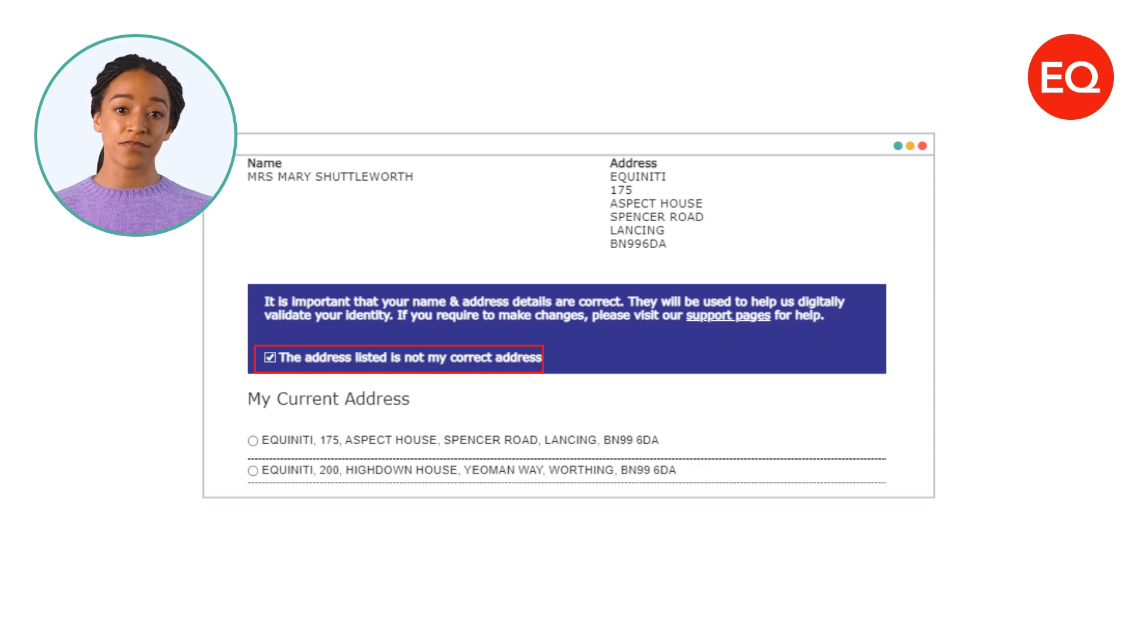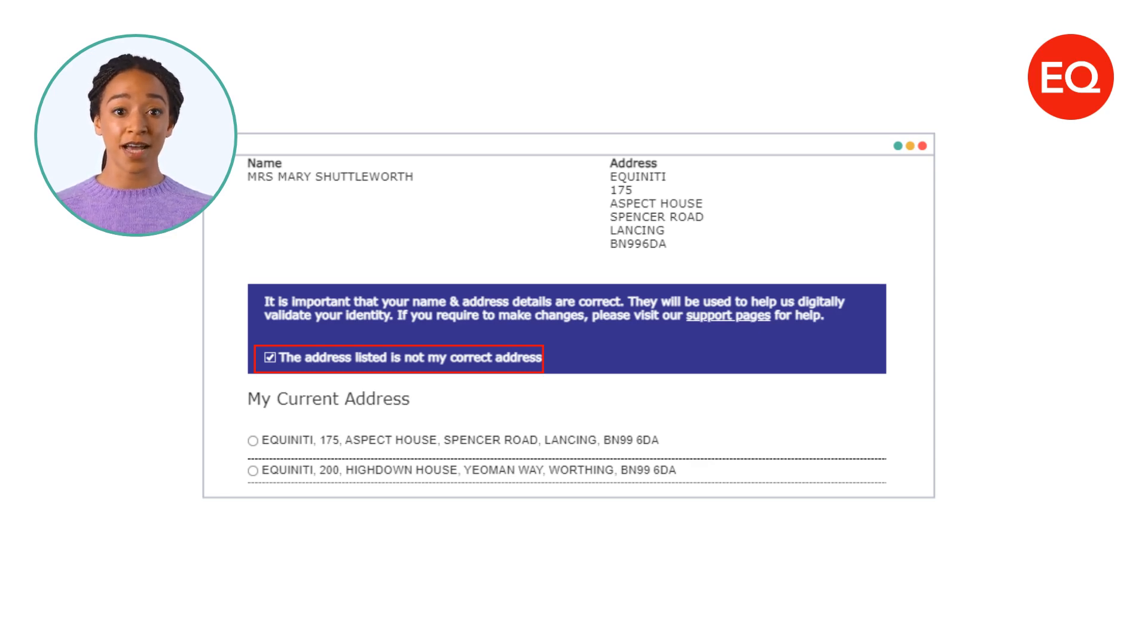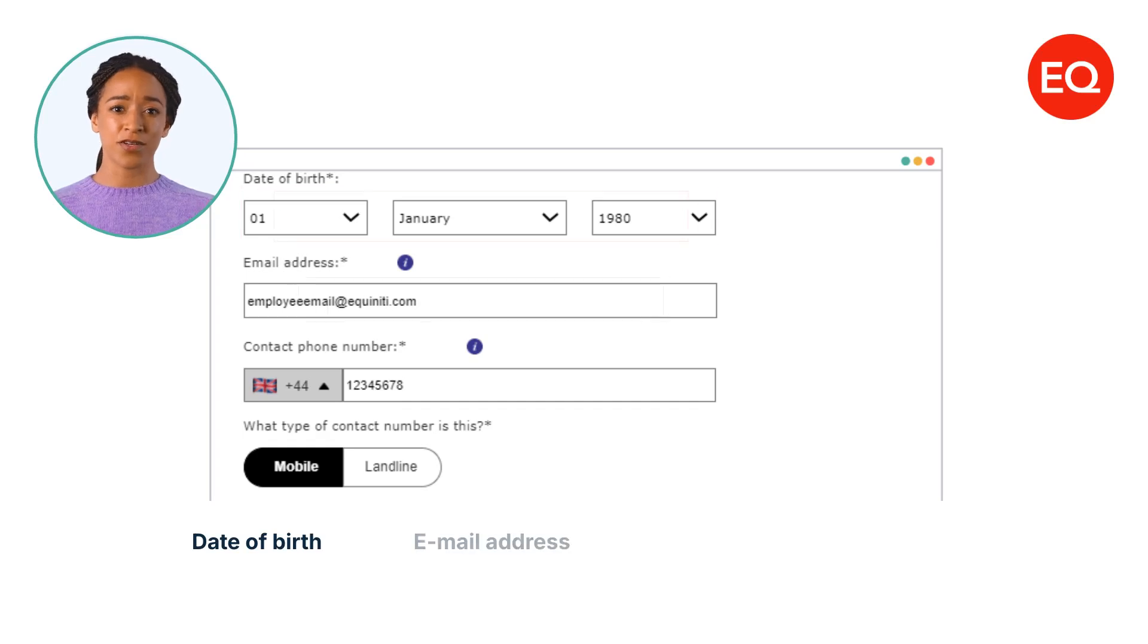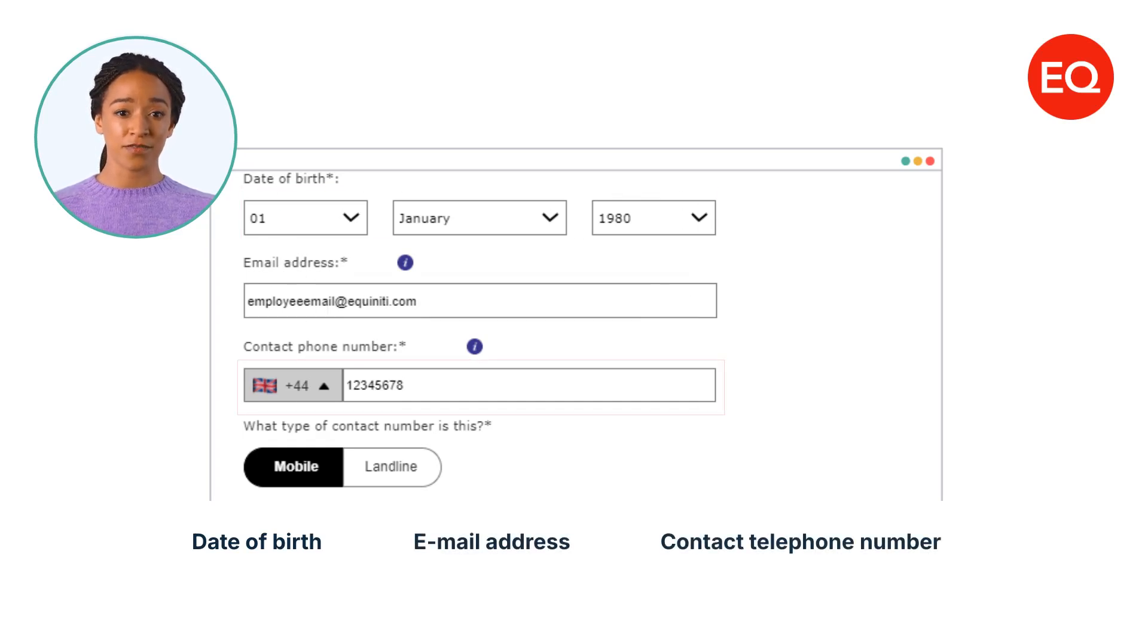Portfolio activation is subject to identification checks. We'll use your current address details as part of this. Enter your date of birth, email address and your contact telephone number before continuing.